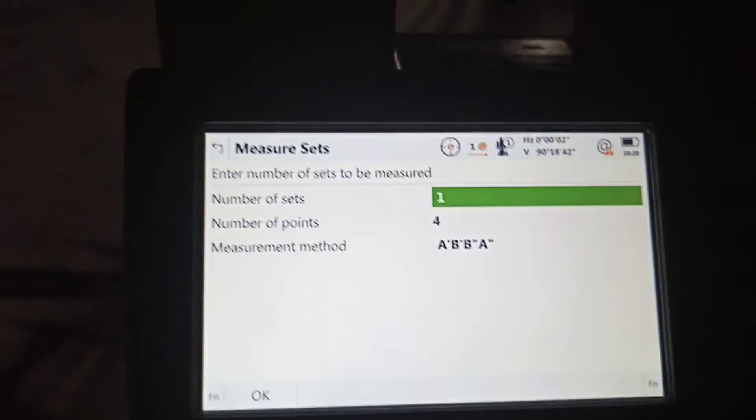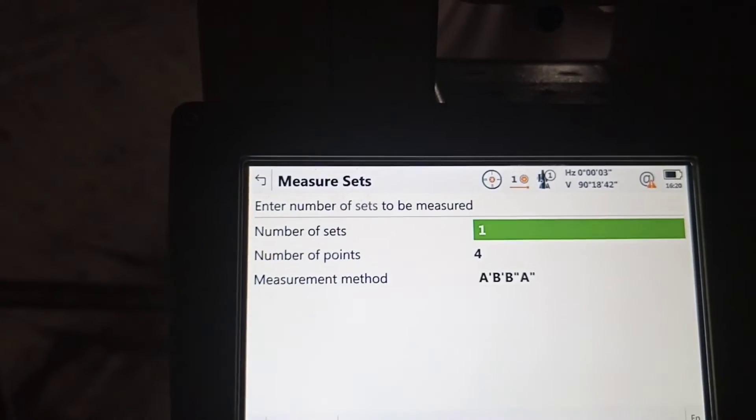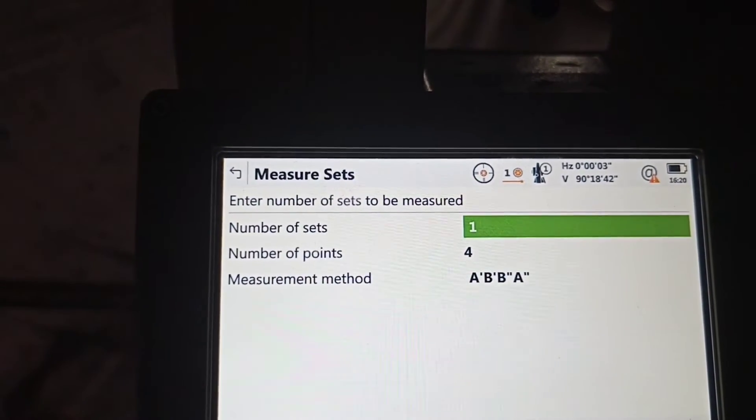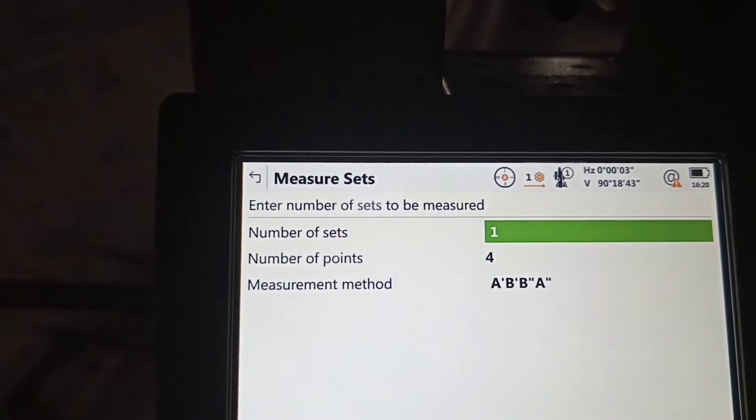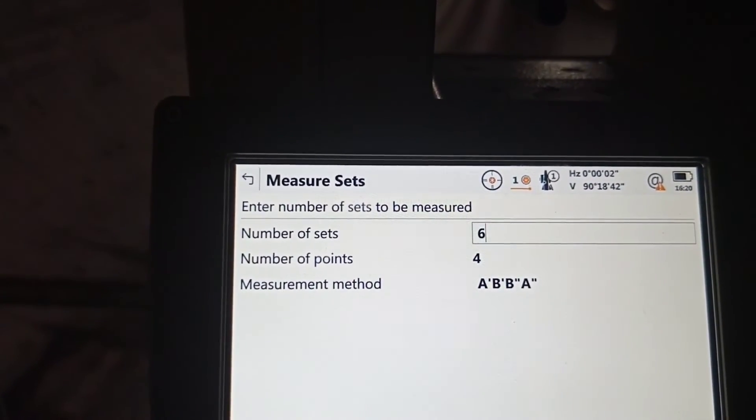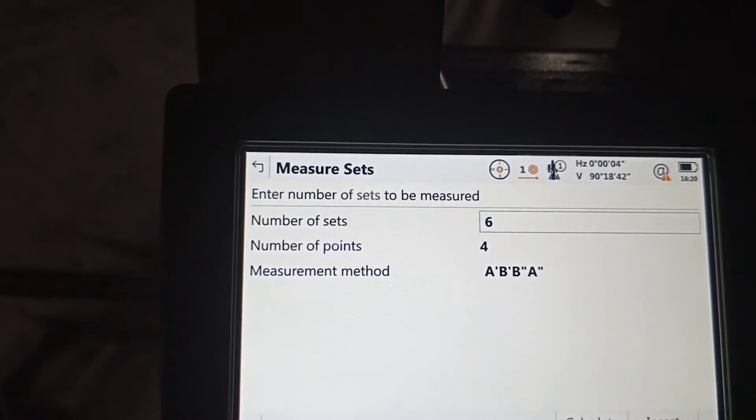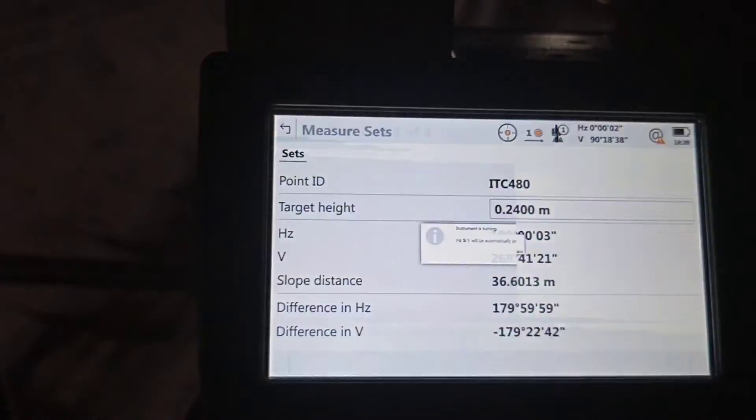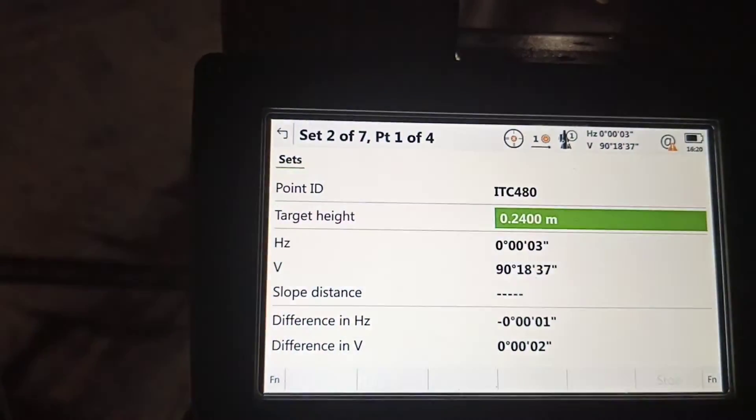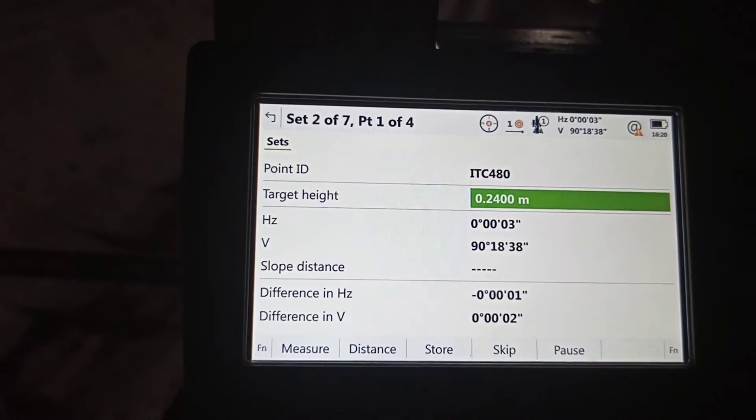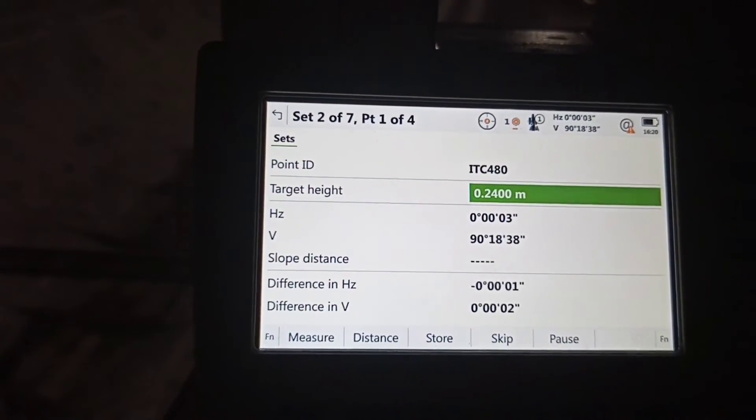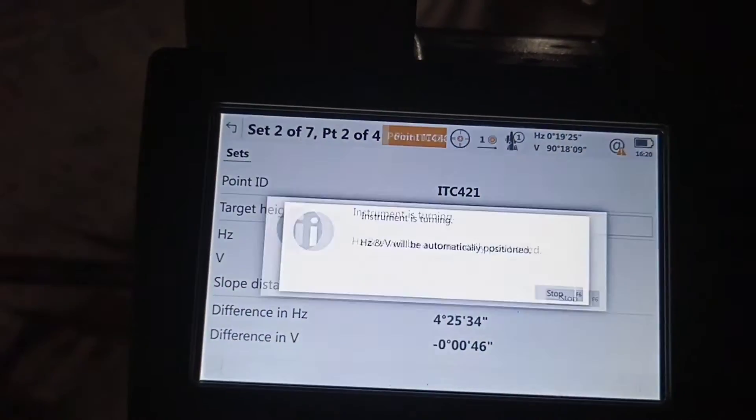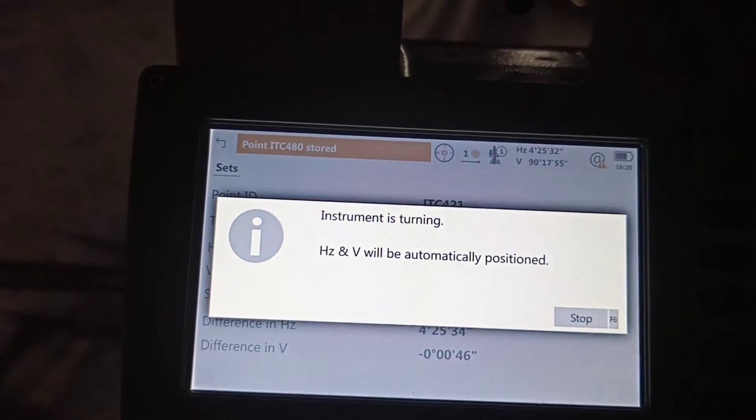Now you need to measure set. Press okay. Number of sets, how many times you can set? I always use six times. What are six? Automatically the machine starts. Okay, now automatically the machine gets coordinates. You can see automatically turning.